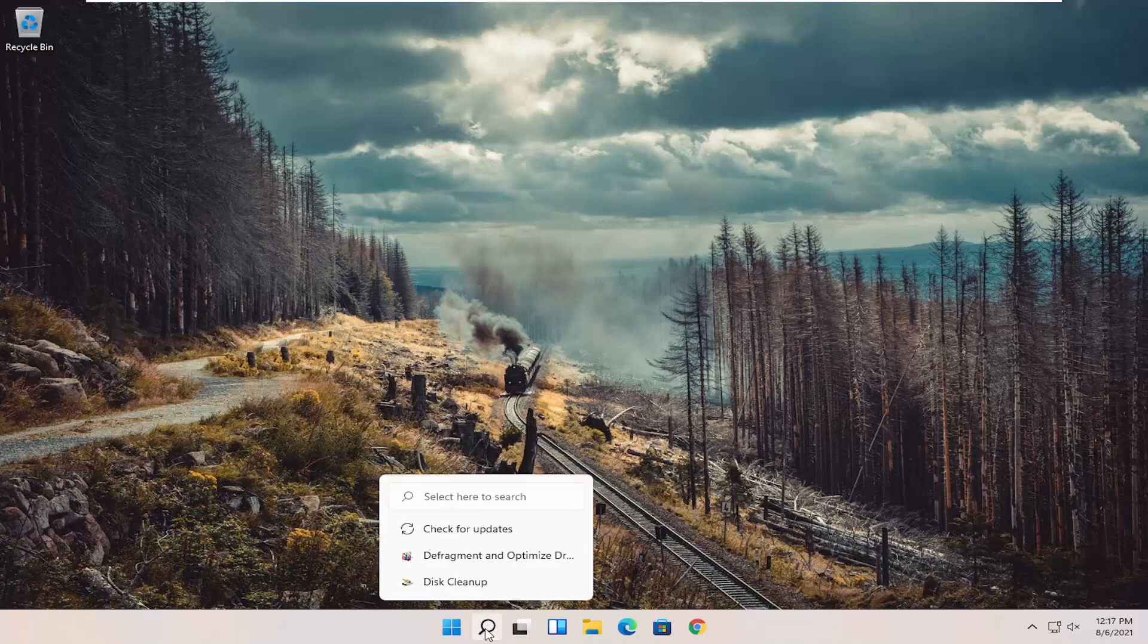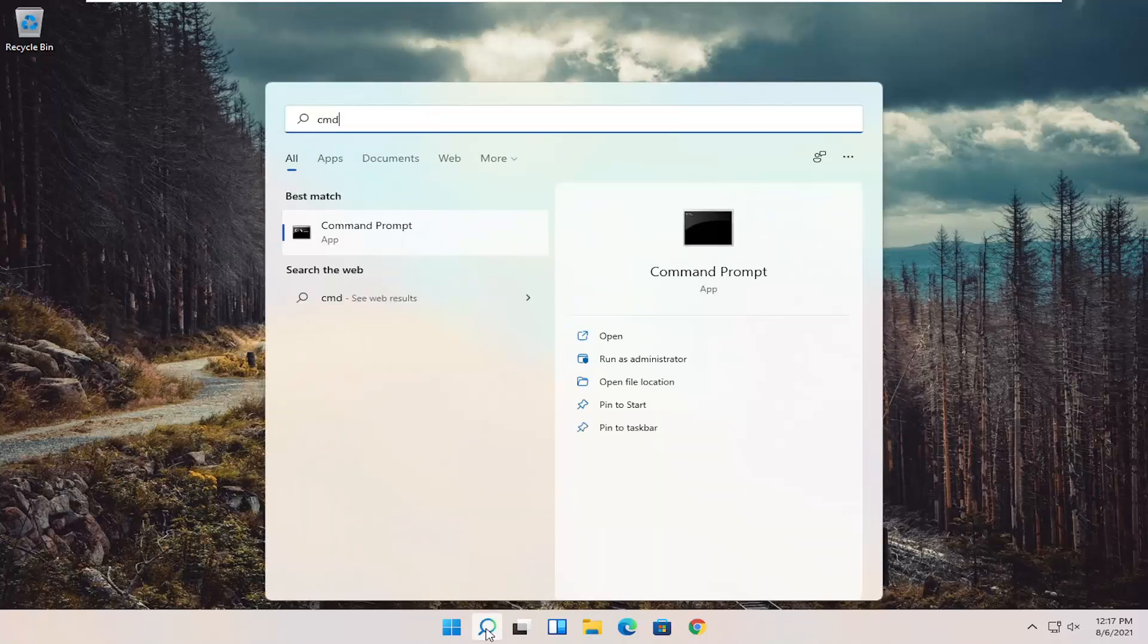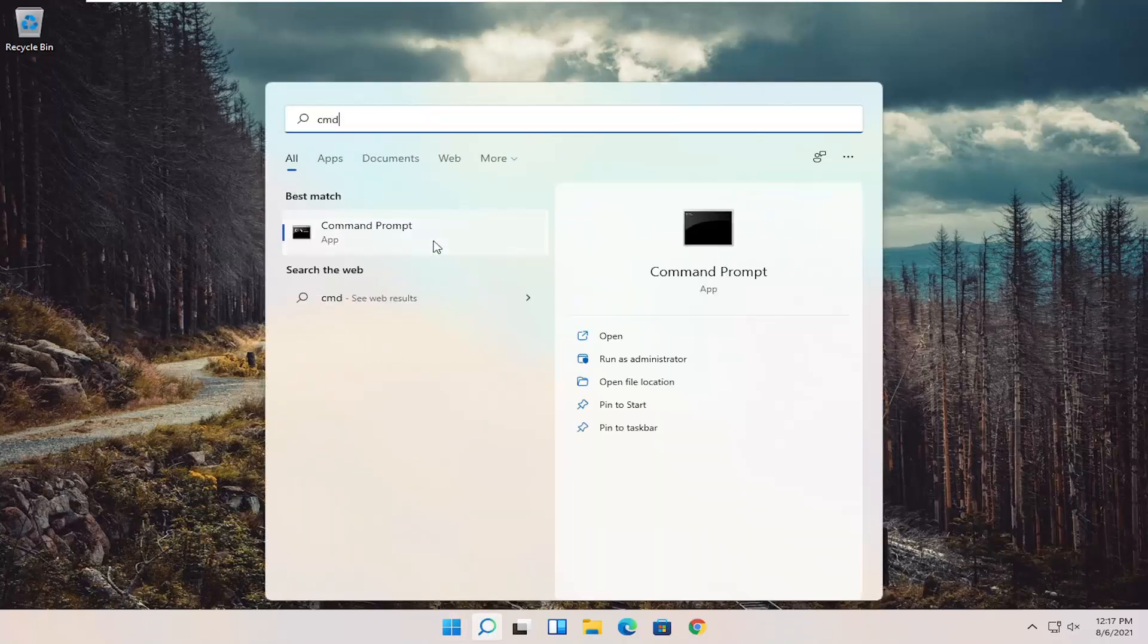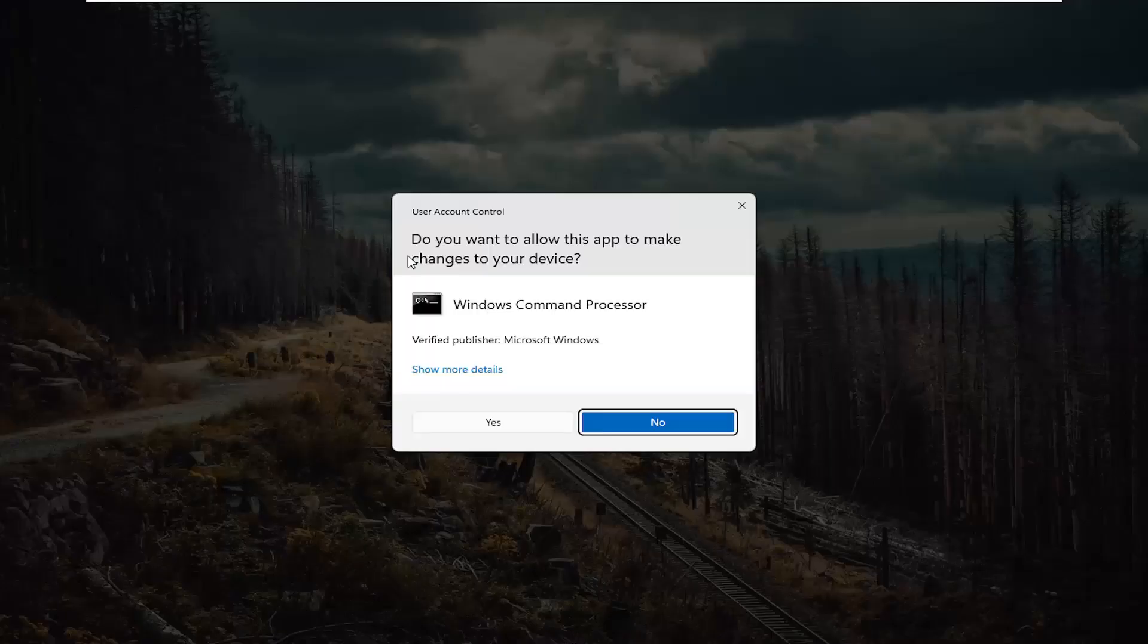First thing I recommend doing would be to open up the search menu, type in CMD, best result should come back with command prompt, right click on that and select run as administrator.